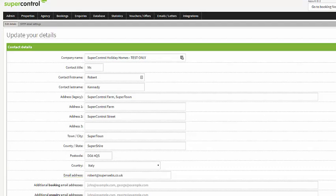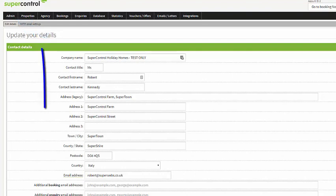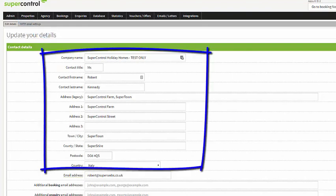As you can see here we're already on the general details page. To get to this page you had to add admin and general details. The first section that you see here is a contact details area.